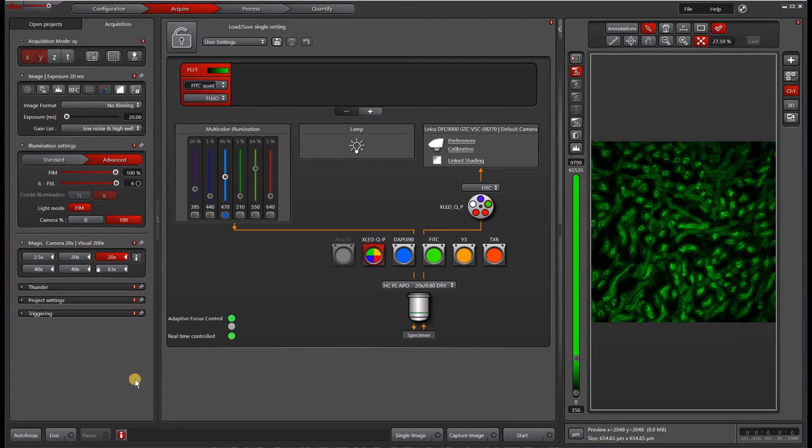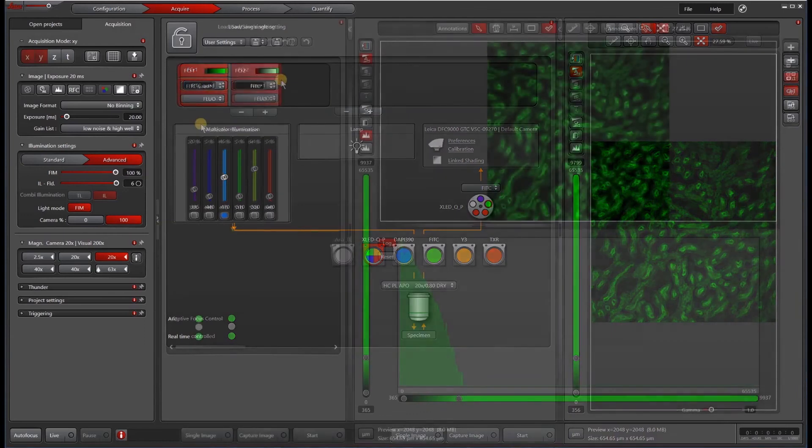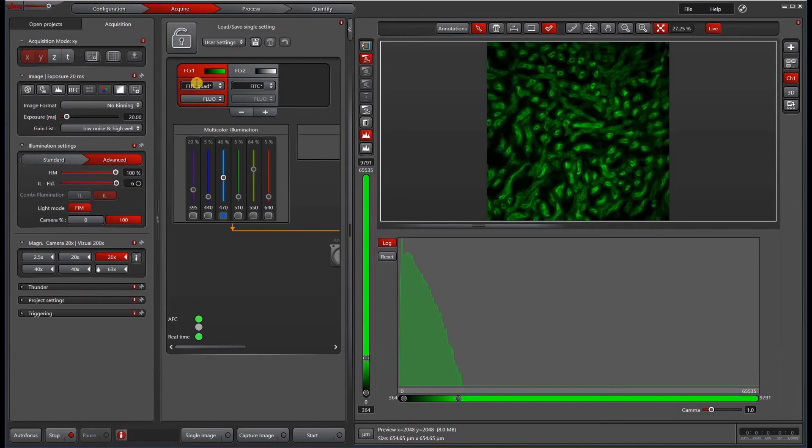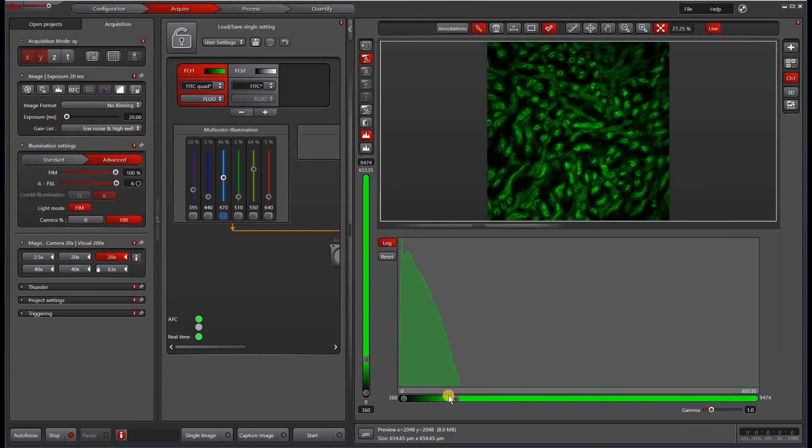So the last thing I want to go over is what is the difference between using that single cube and that quad cube? Well, let's compare side by side. Just with the side by side comparison, let's go live with the FITC quad and you'll see that this is the histogram. I have this on auto scale and the highest intensity pixel is around 9,500.